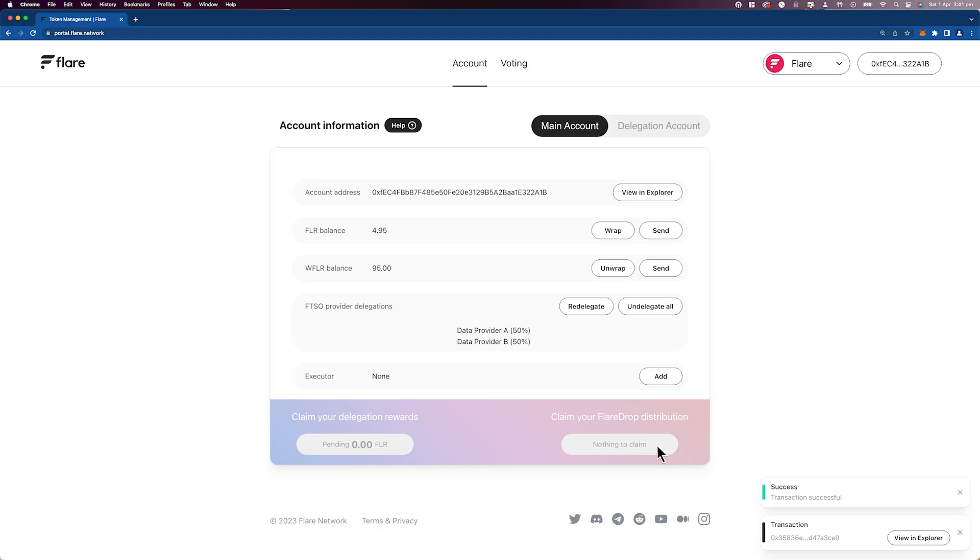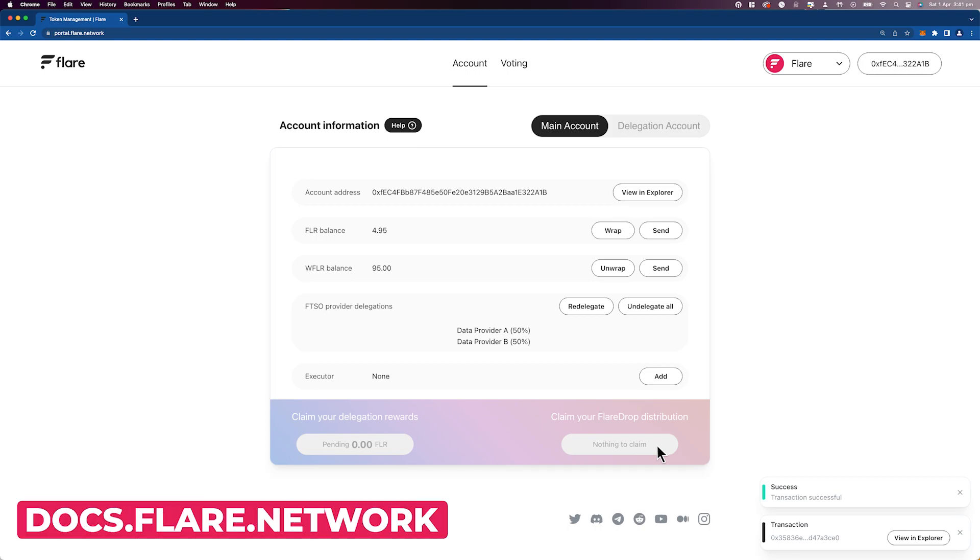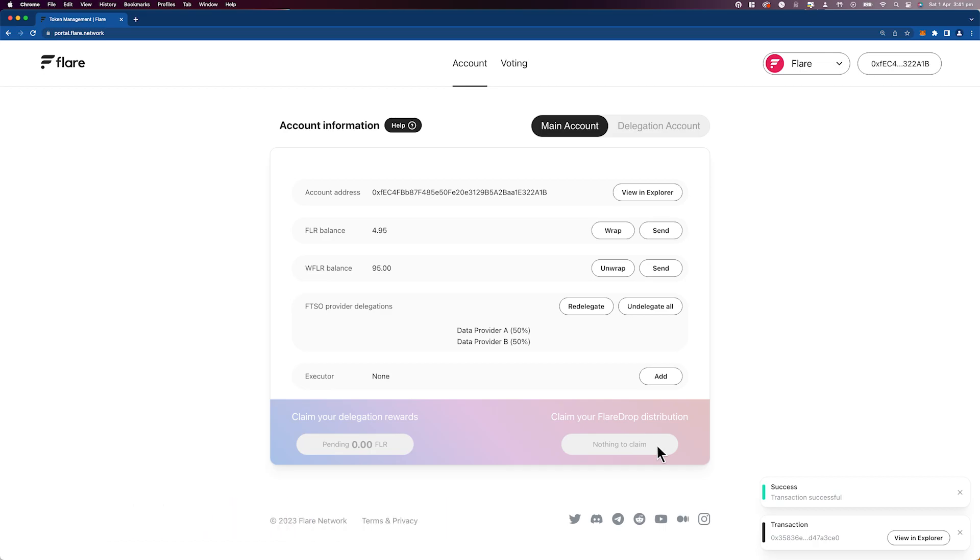For more information, you can visit docs.flare.network where you'll find an assortment of user guides. Welcome to Flare.